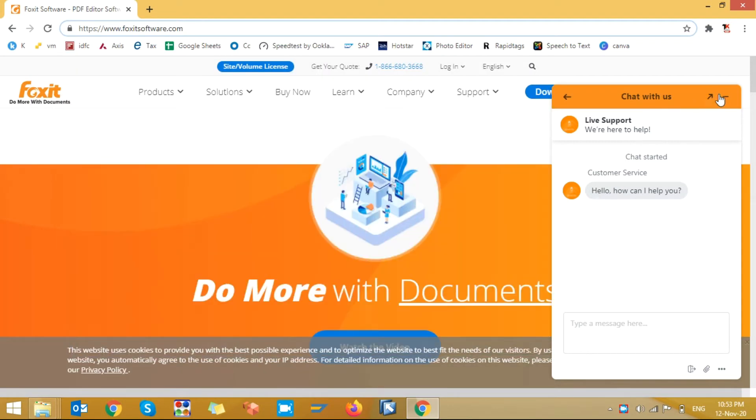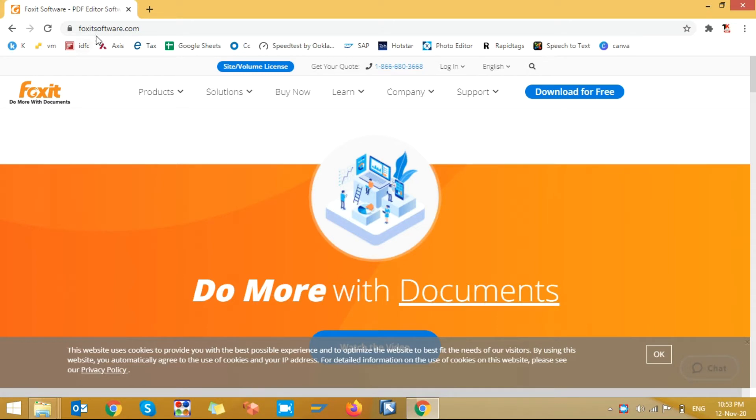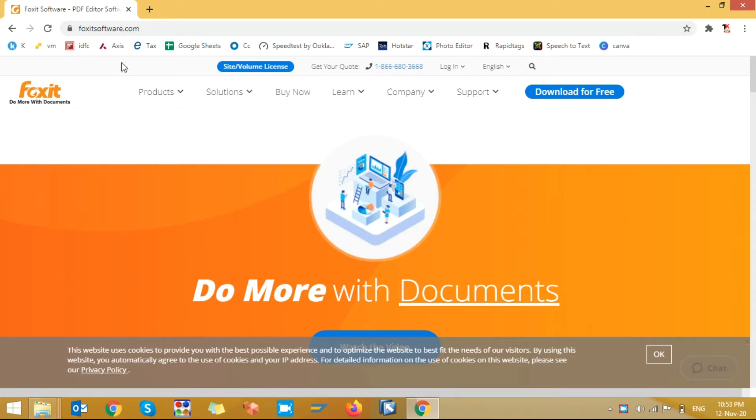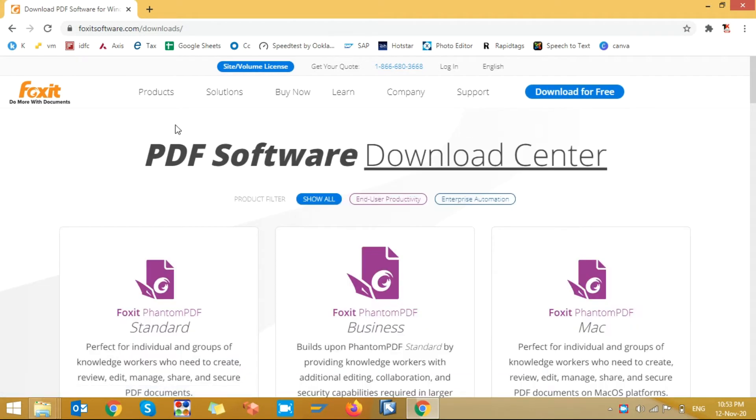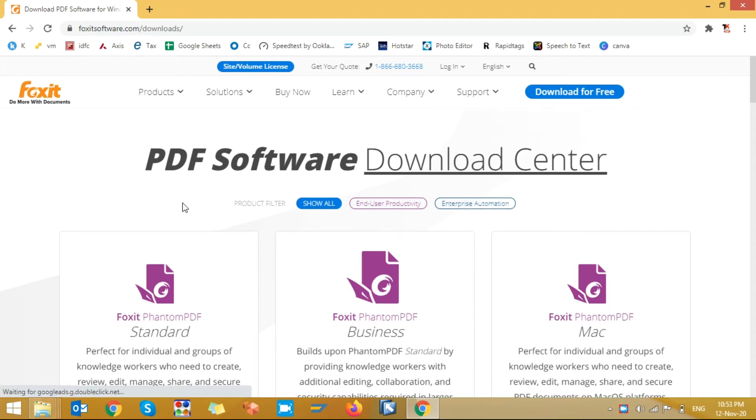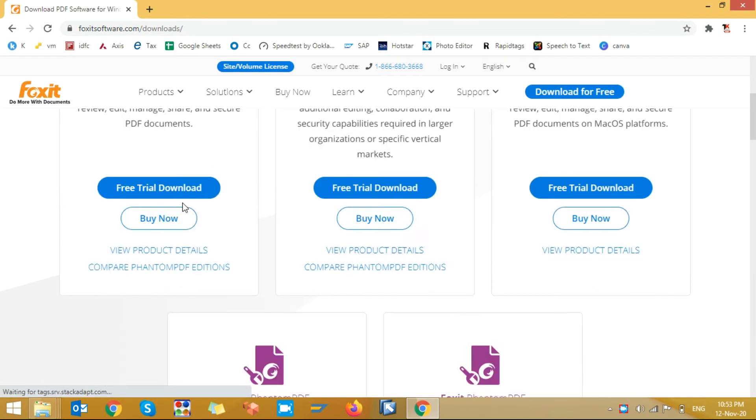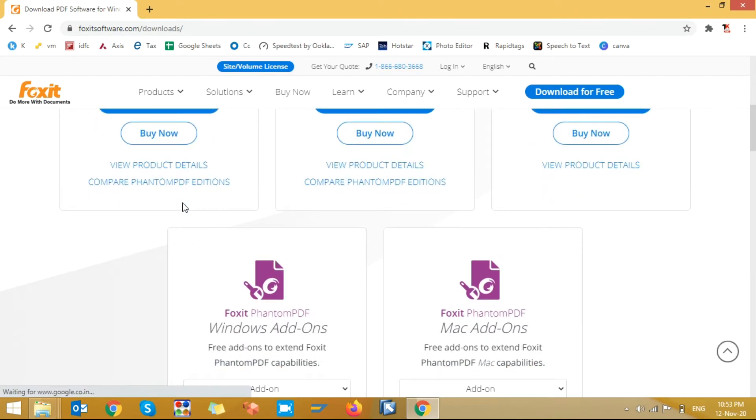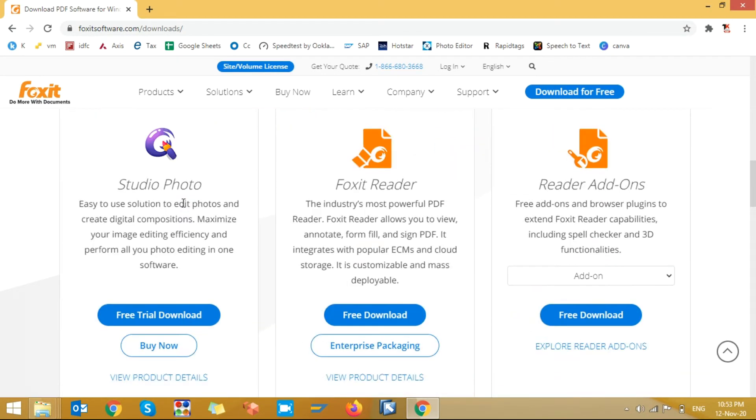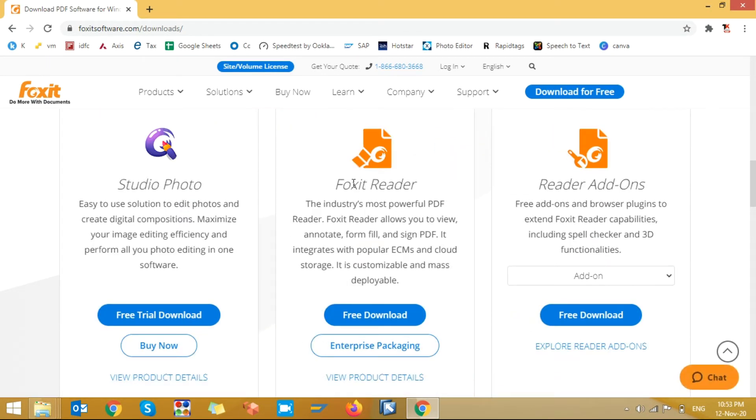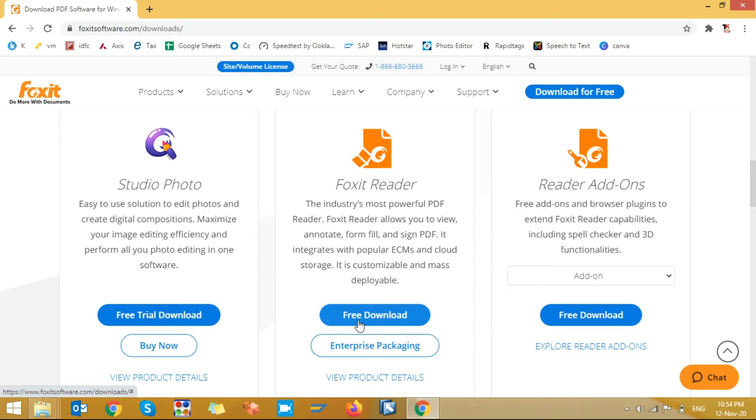After opening the website just click on download for free. And if you scroll down you can see Foxit Reader. This is the one you need to download. Click on free download. I already downloaded this Foxit software in my system so I am skipping this download.